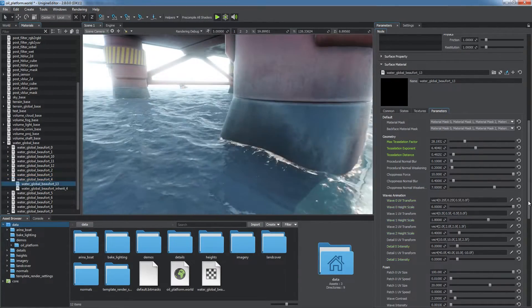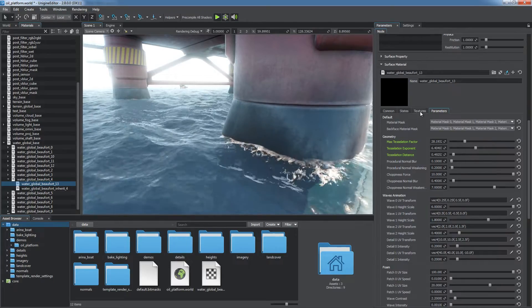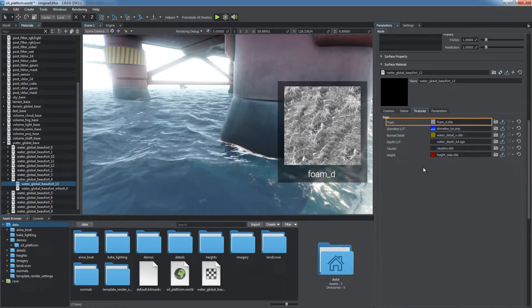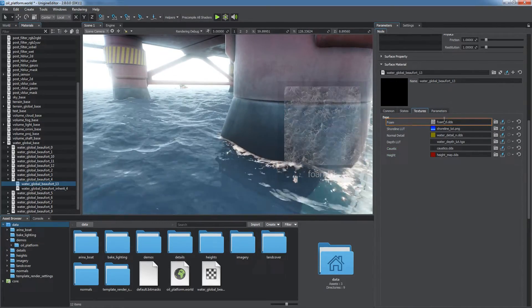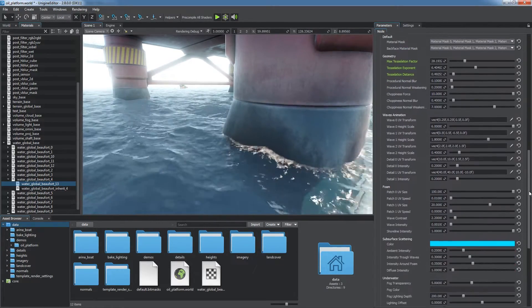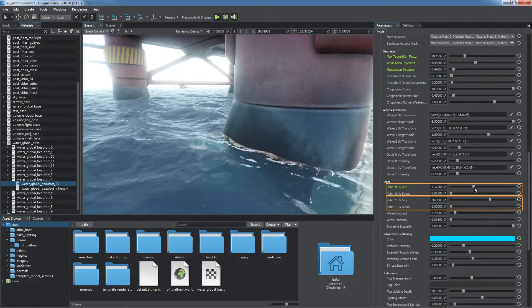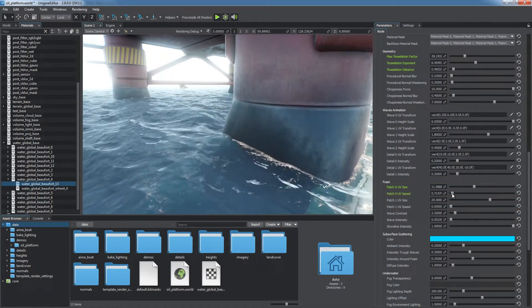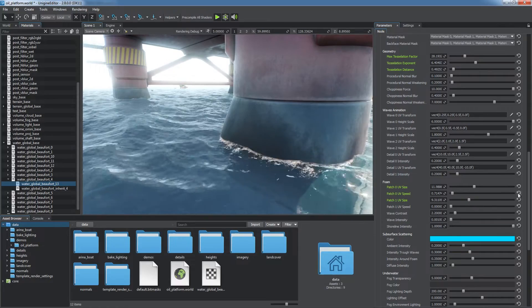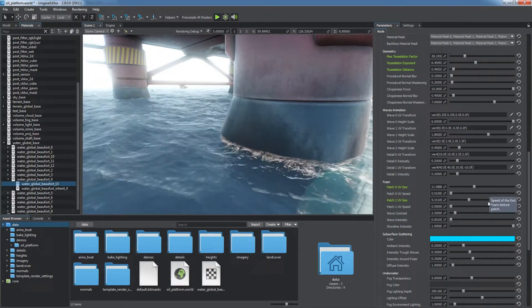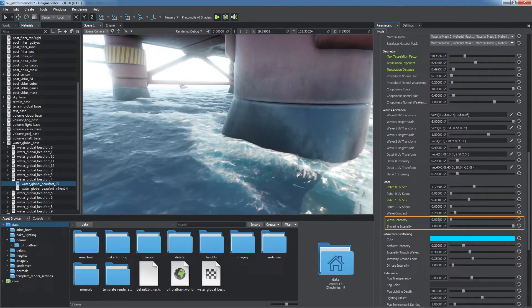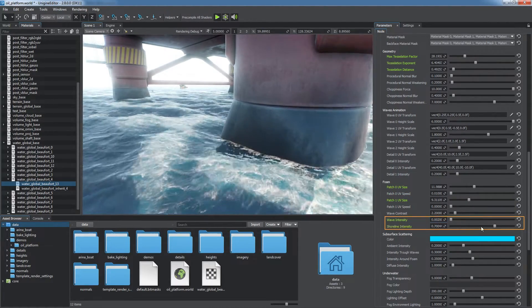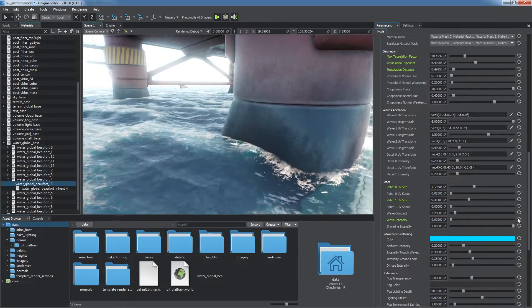Water intersecting any geometry forms procedural foam based on the foam texture. The engine samples the texture with two patches. Their size and speed are available for adjustment and can be used, for example, to add more detail. Overall foam intensity is controlled by the intensity parameters.